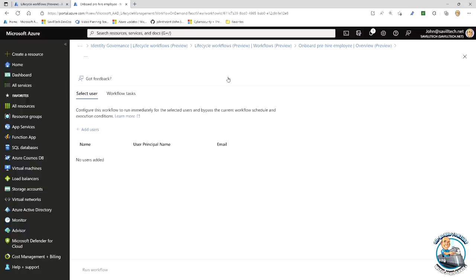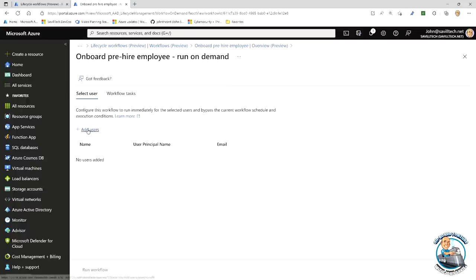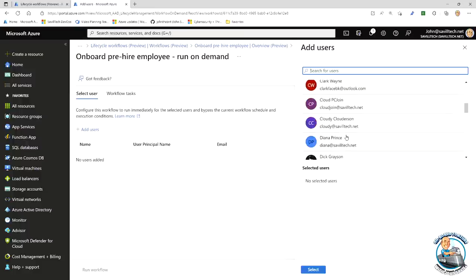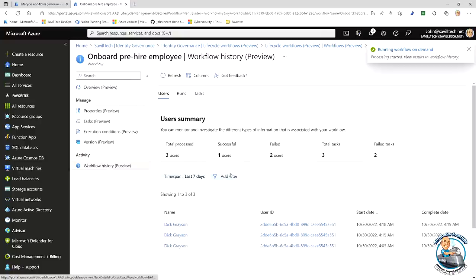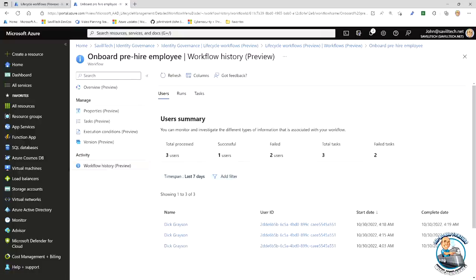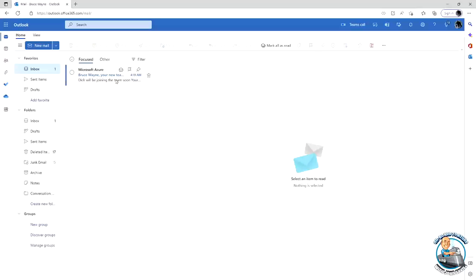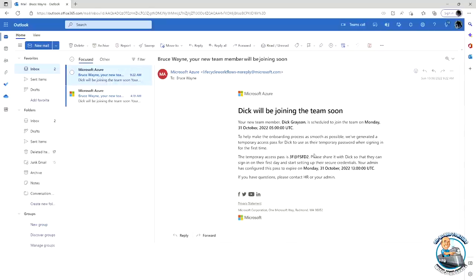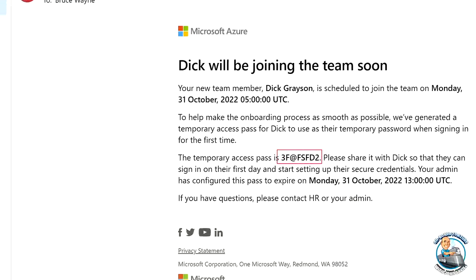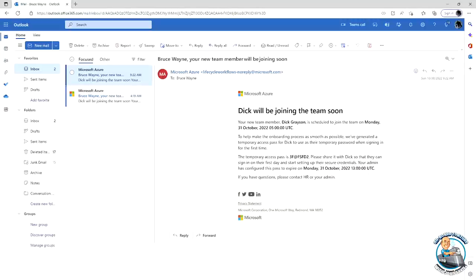I already have an onboard pre-hire workflow with tasks to generate a temporary access pass and send an email to the user's manager, configurable for how long the TAP lasts. Even though it has a schedule, I can run it on demand. I ran it on Dick Grayson — his manager Bruce Wayne received an email: 'Dick is joining the team soon. Here is the temporary access pass. Please share it with Dick so they can sign in on their first day.'